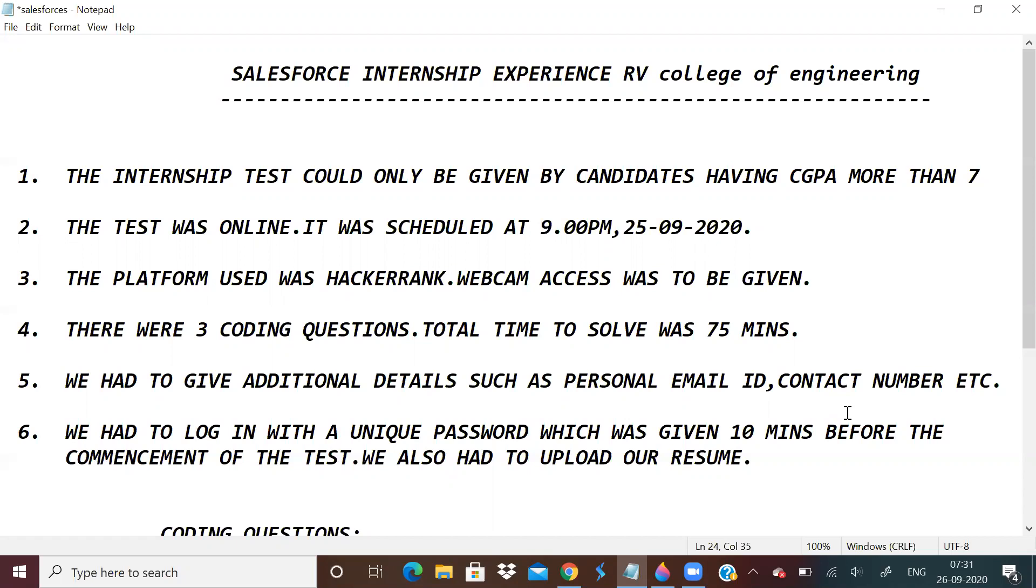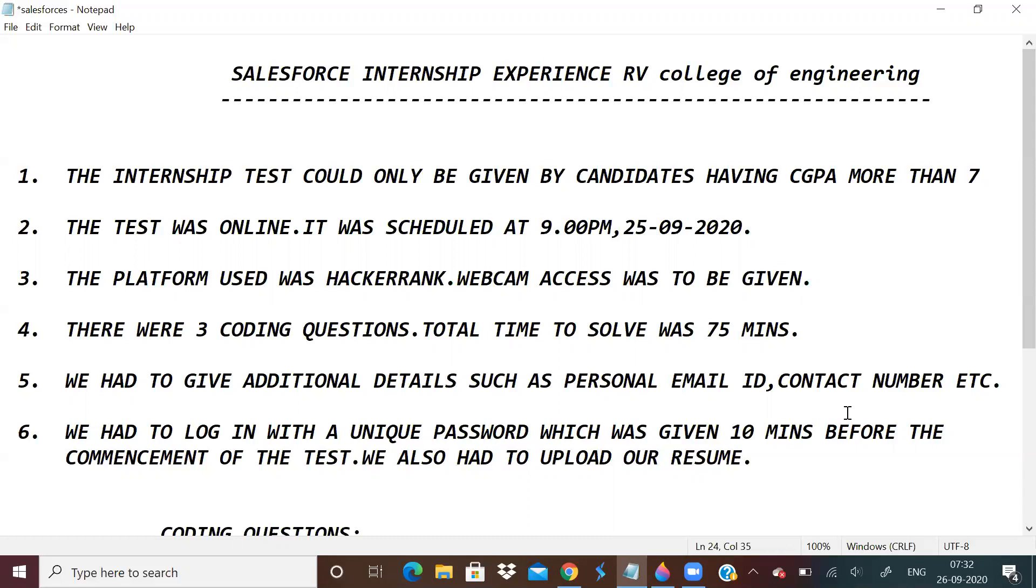Before going further, how was my experience? I think I did pretty well. All the test cases passed and all the solutions I submitted were correct. But if they do further testing on stronger test cases, maybe one question I might have done a half solve. I'm not sure, but I'll now tell you the three coding questions.